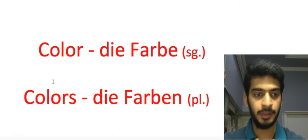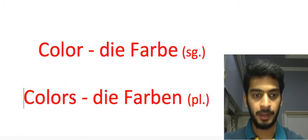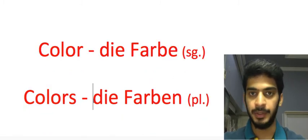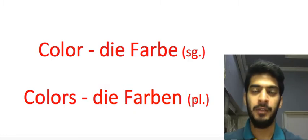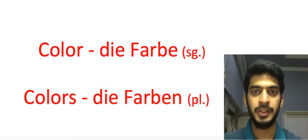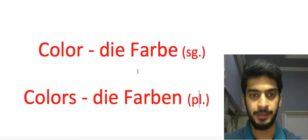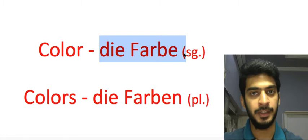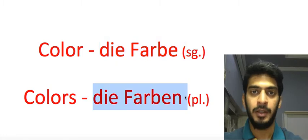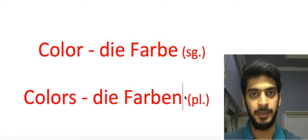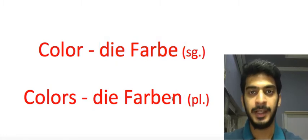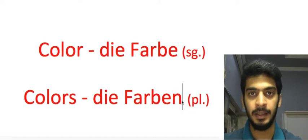Then we have plural colors. The word is die Farben. So we have a slight change in the spellings. In singular we call it die Farbe, in plural we call it die Farben, so there is an extra n at the end in plural form.